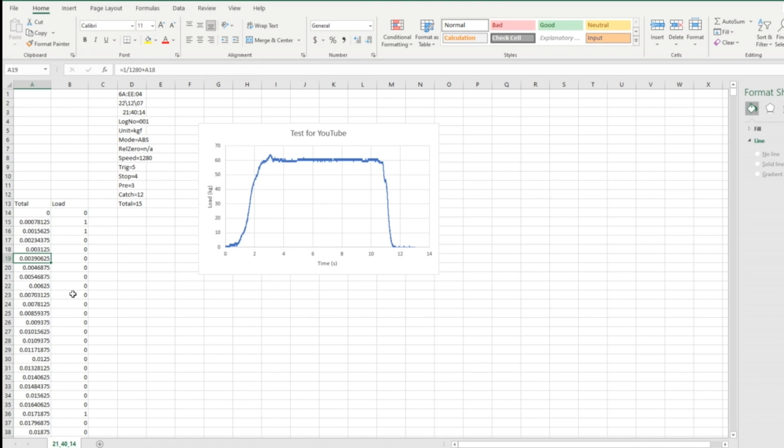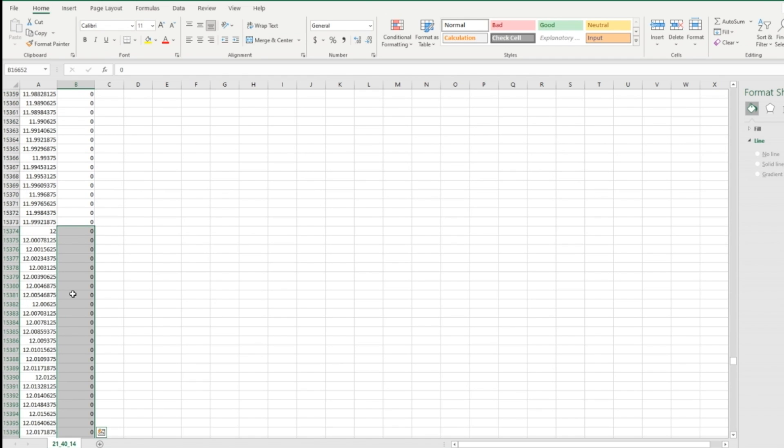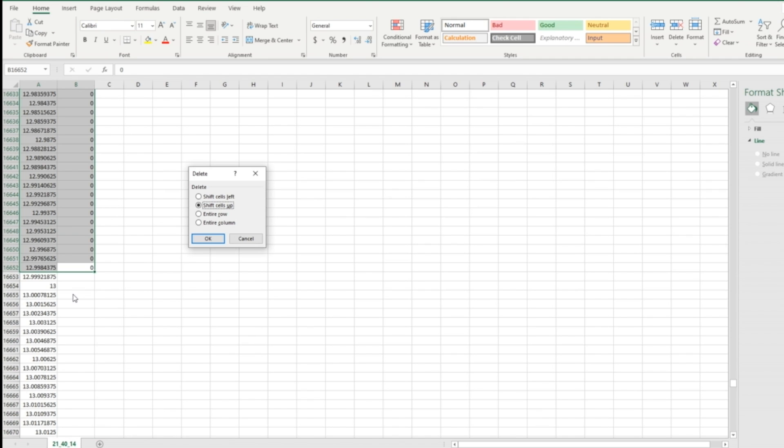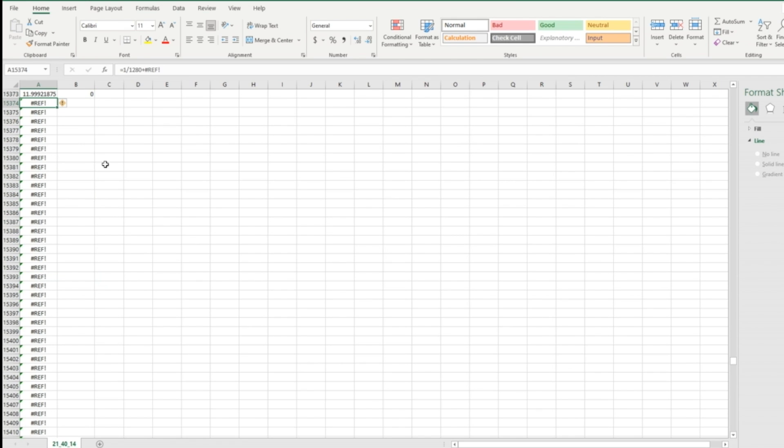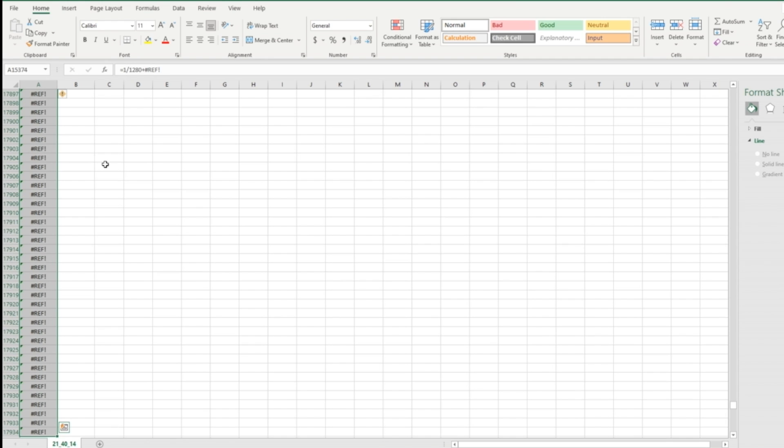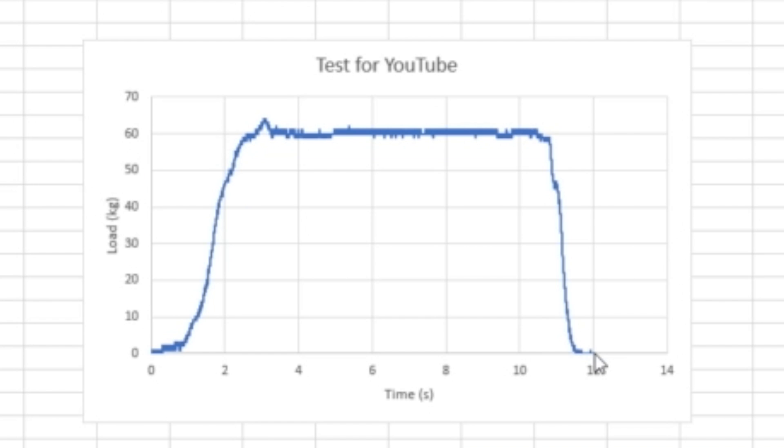And I want to delete after 12 seconds, for example. I go to 12 seconds. I just delete anything starting from 12. Ctrl minus. Shift cells up. There's an issue with the formulas here. I just delete them. And that's it.